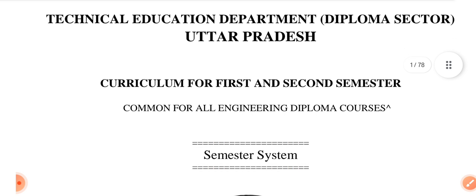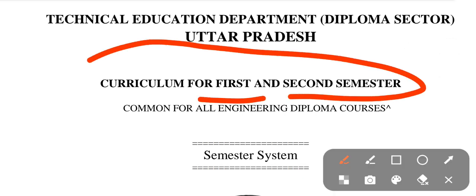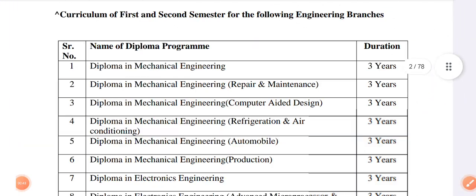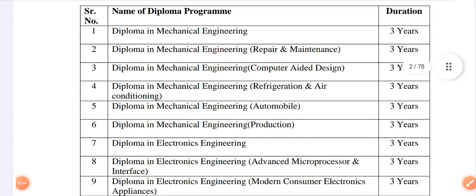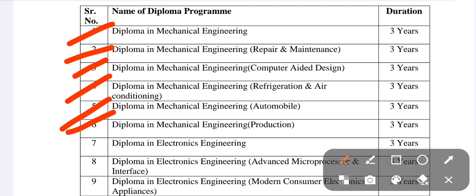The branches are for the first and second semester. The first branches include: Diploma in Mechanical Engineering, Diploma in Mechanical Engineering Repair and Maintenance, Diploma in Mechanical Engineering Computer Aided Design, Diploma in Mechanical Engineering Refrigeration and Air Conditioning. All mechanical engineering core branches have changes.